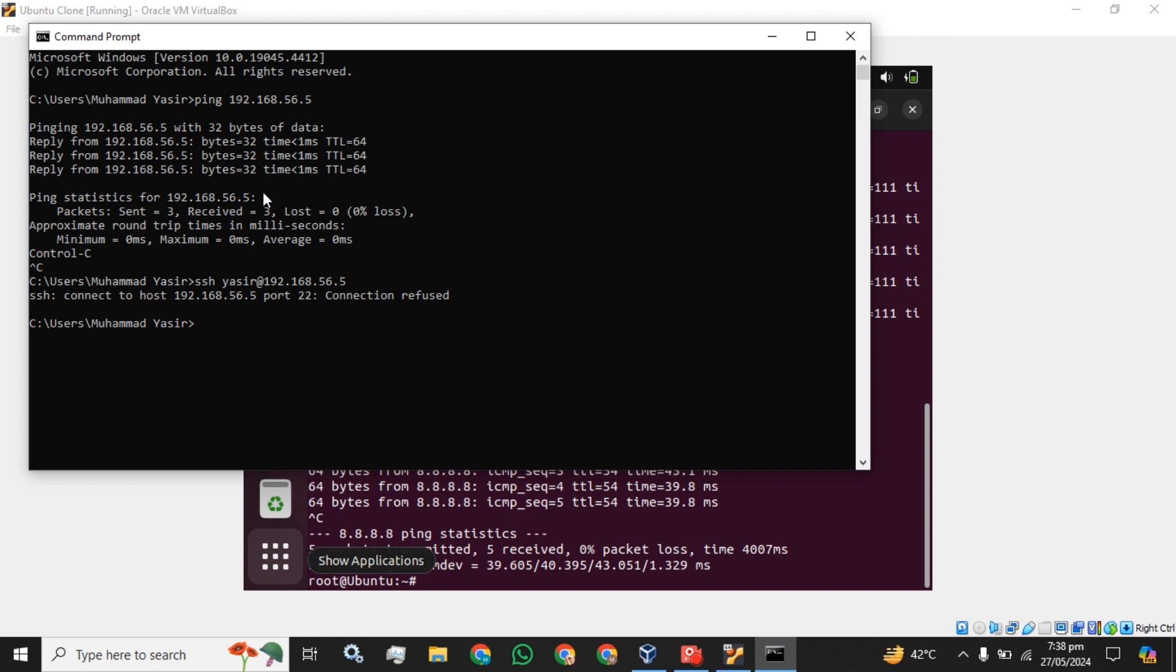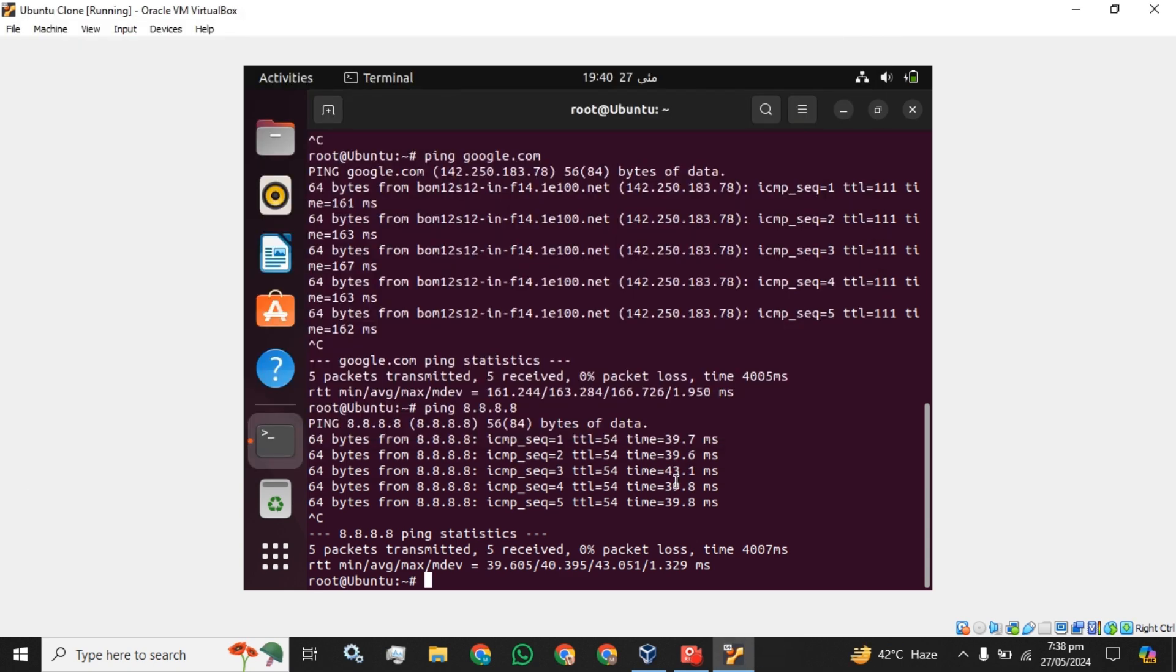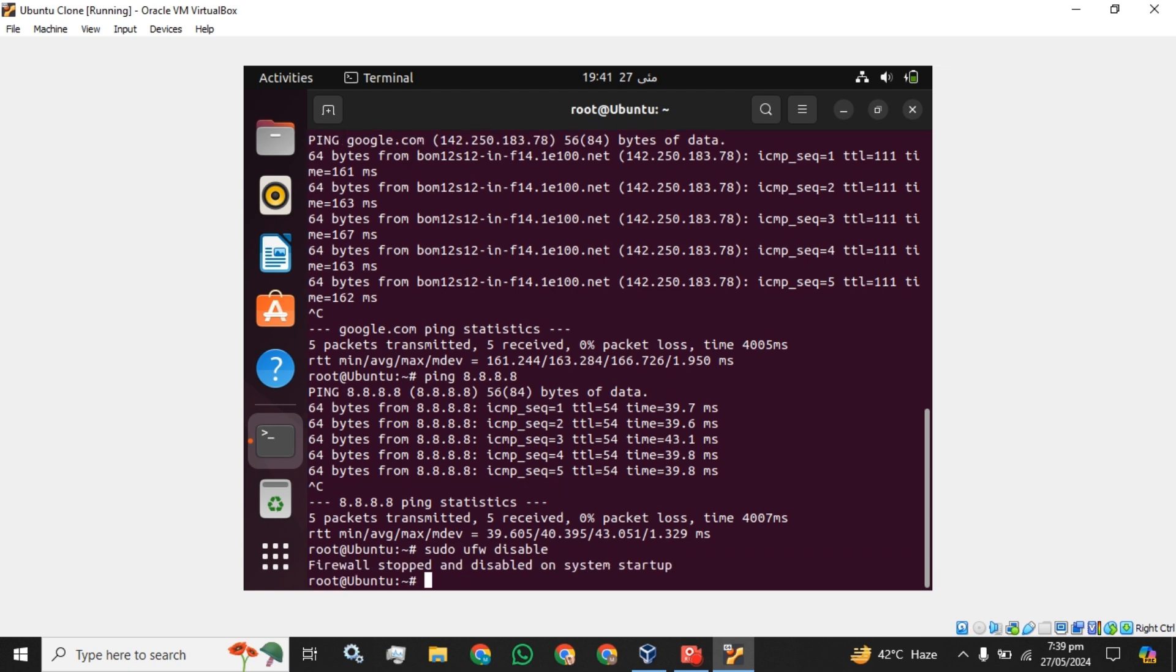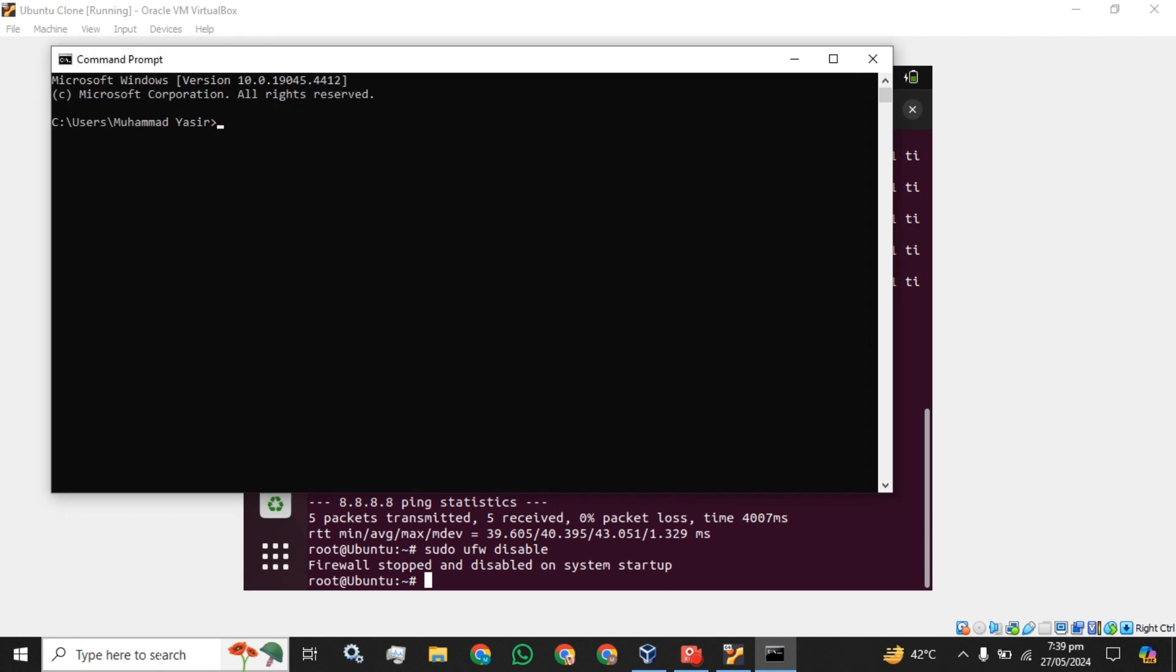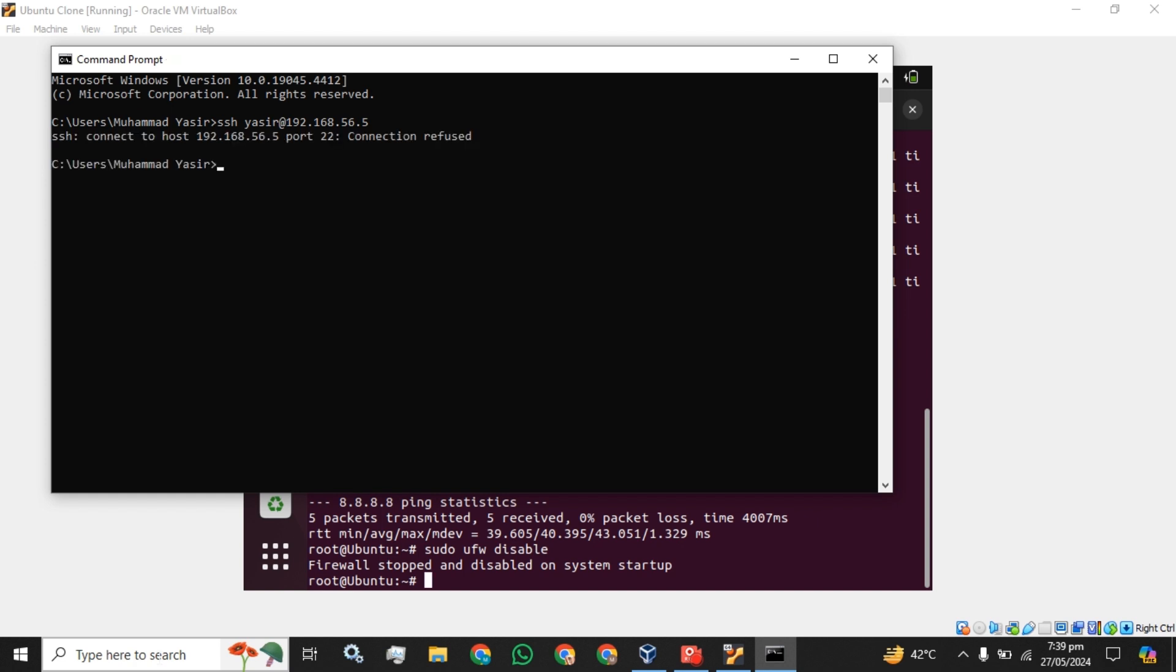Now if you want to SSH this machine, you have to install and enable SSH service on your machine and you have to disable the firewall as well. OK, I am going to disable the firewall. The firewall is stopped and disabled.